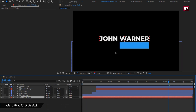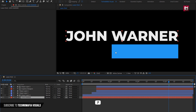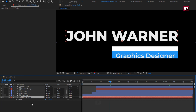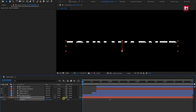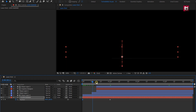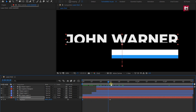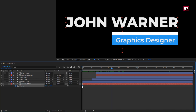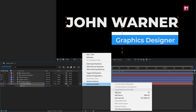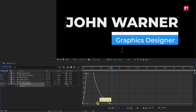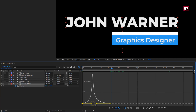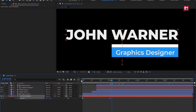Now for the text layer, press P to bring up position. Add 1 second. Create a keyframe for position. Now at start, change position as shown — you can see the preview. Select keyframes, change keyframe assistant to easy ease. Now slightly adjust the speed graph as shown. Perfect.